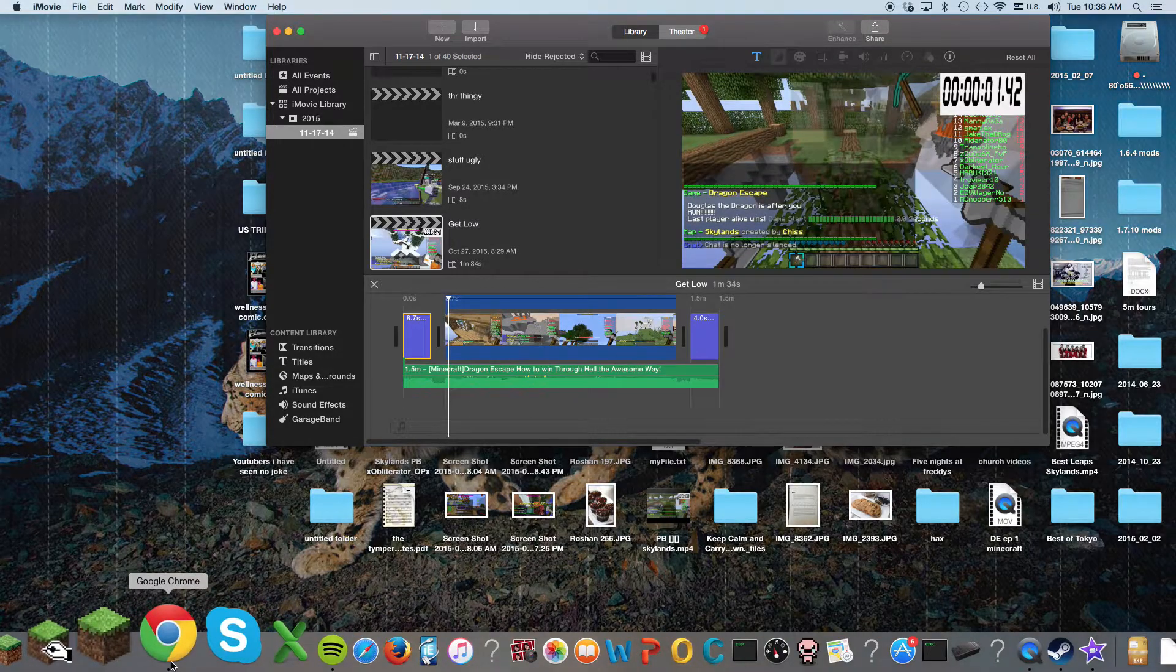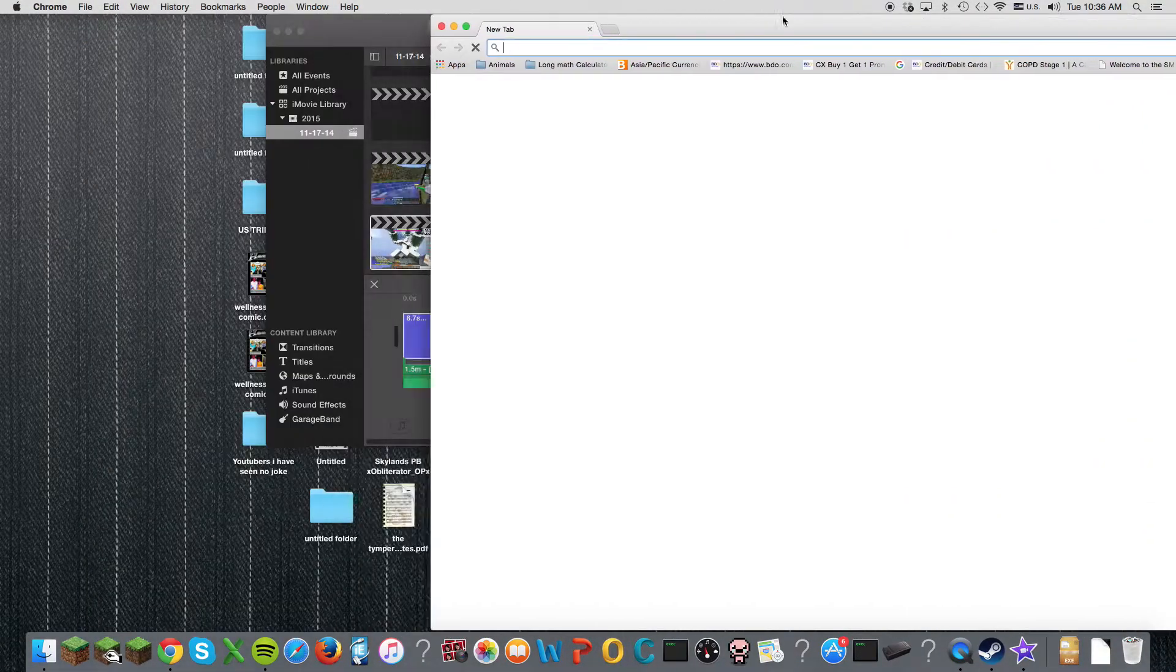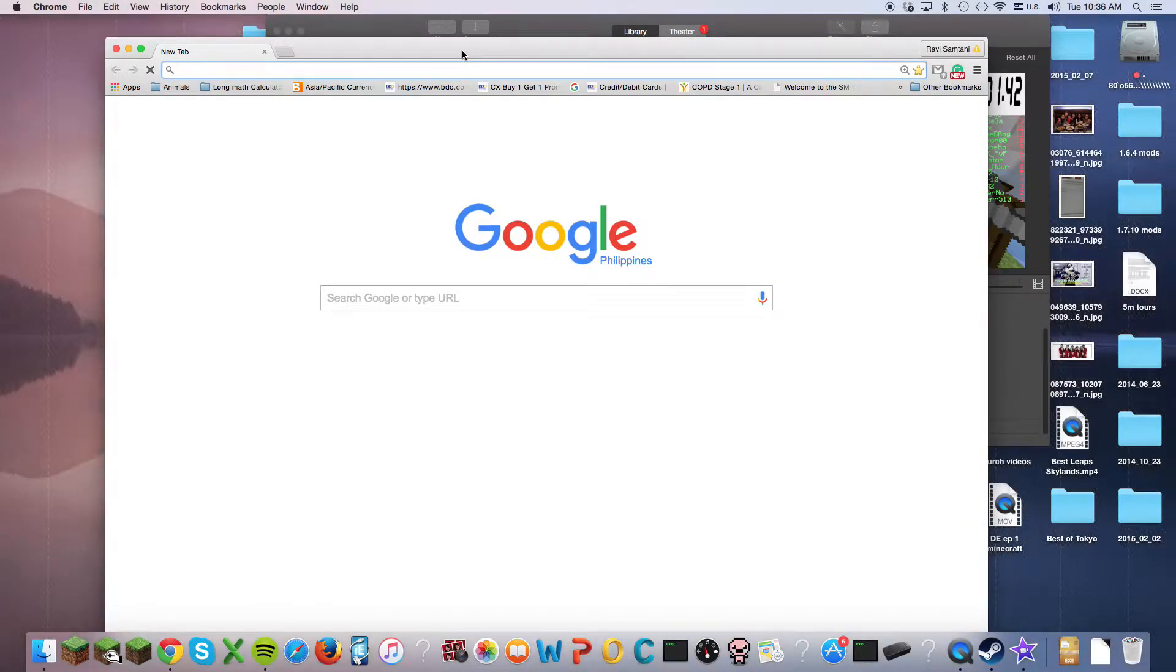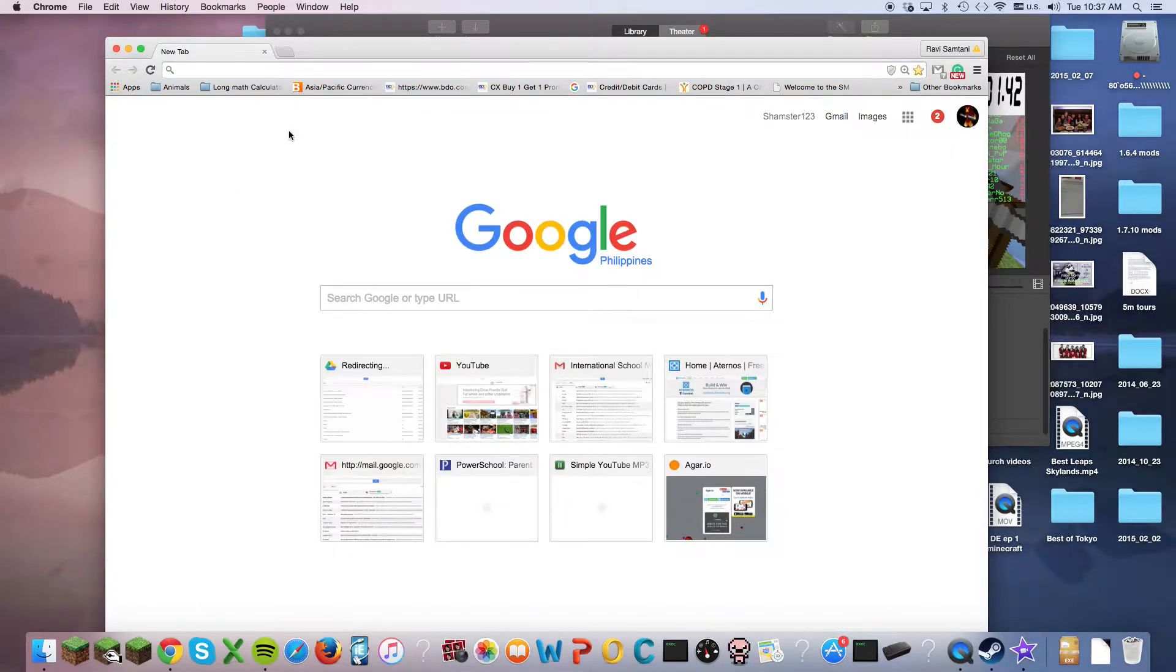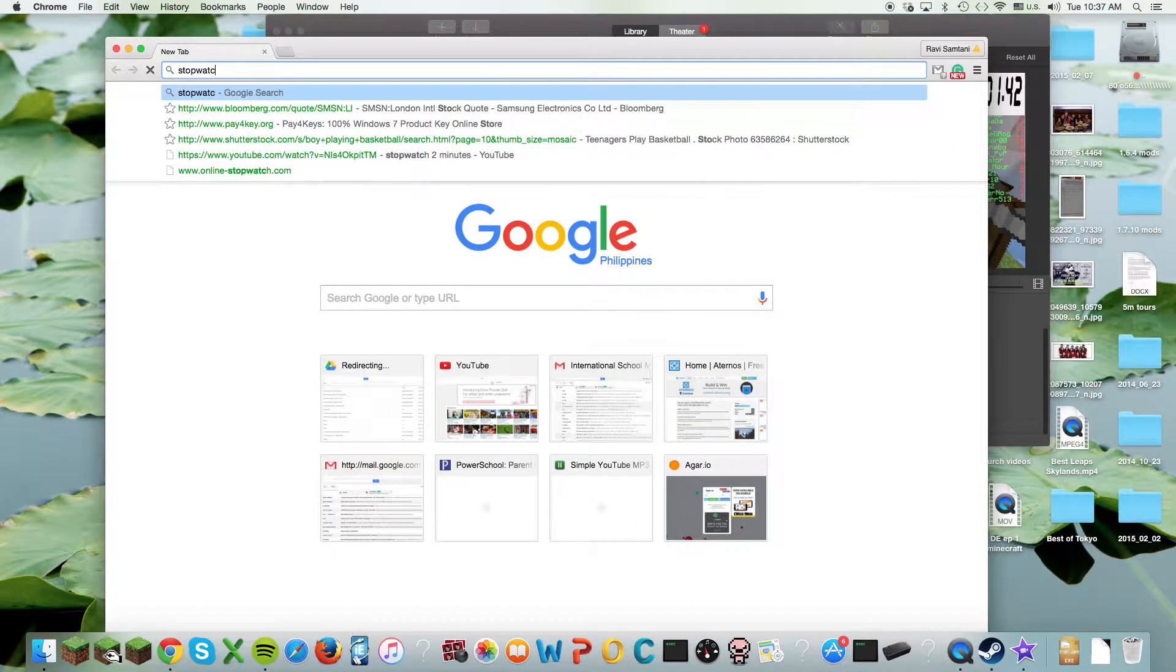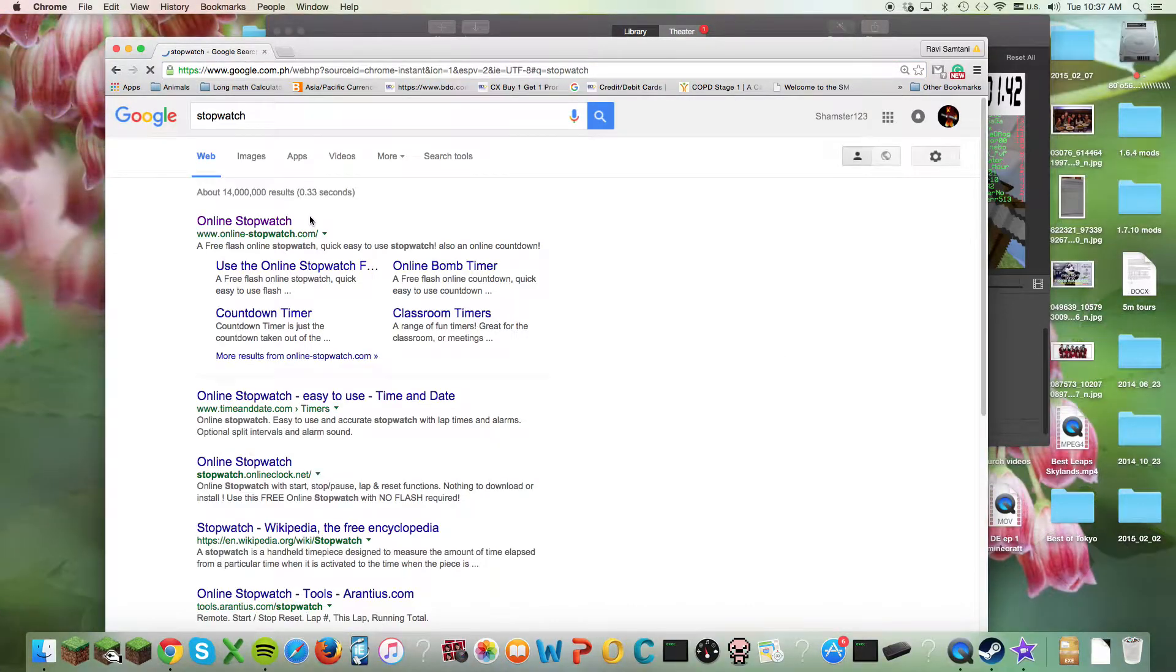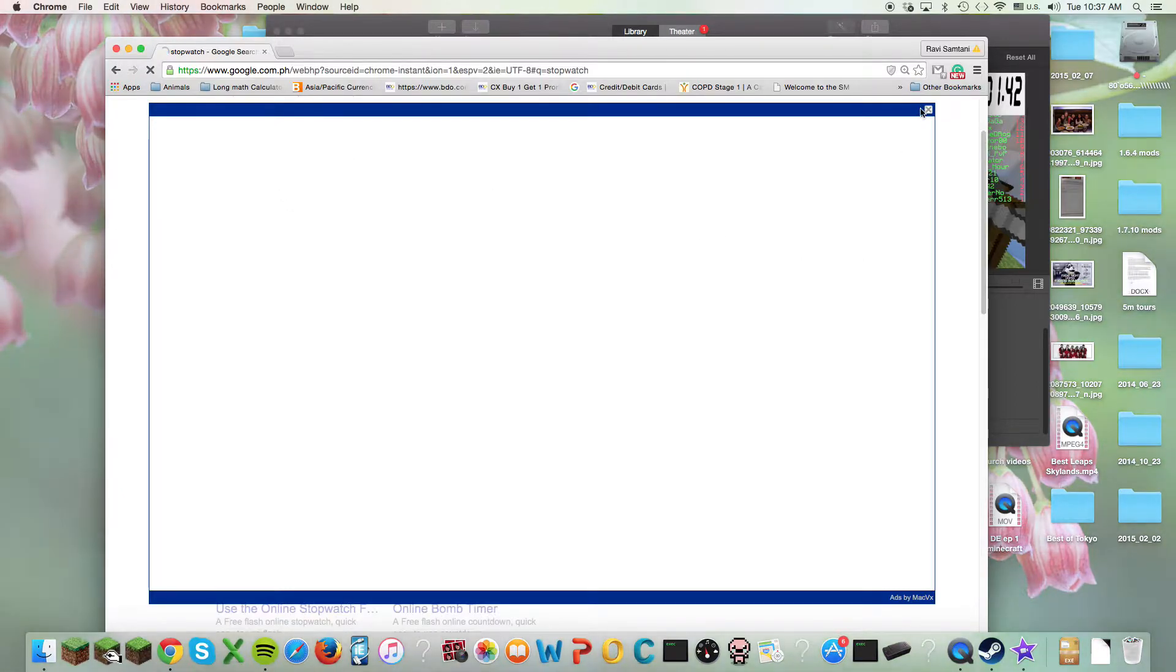So I go to whatever browser, and then you look up timer, or stopwatch, because this is a stopwatch actually. So I look up stopwatch, and then there should be a lot of results. I don't use the online stopwatch.